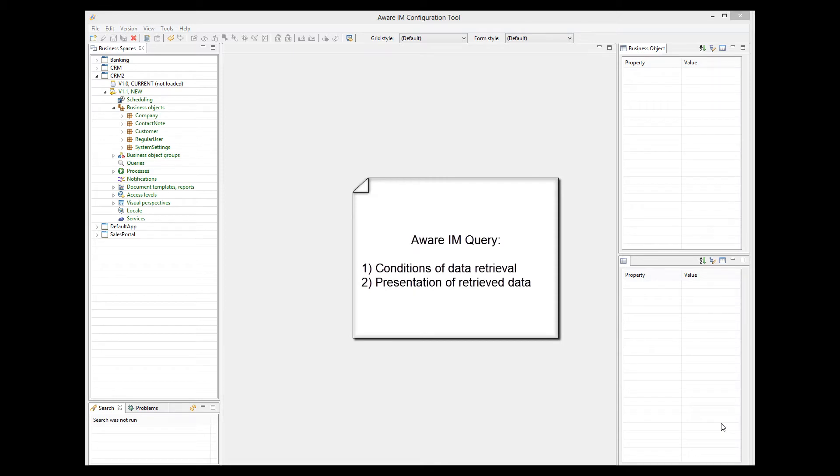First, you need to define conditions of your data retrieval, and then specify how data will be presented to the user.